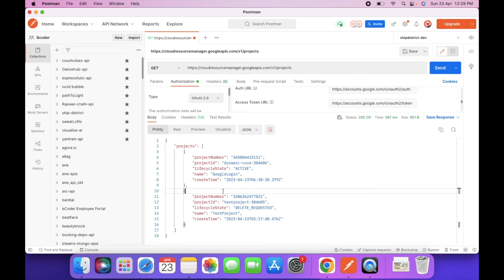So this is our Google Login. So in this way you can login with Google in Postman and call the API services of Google.